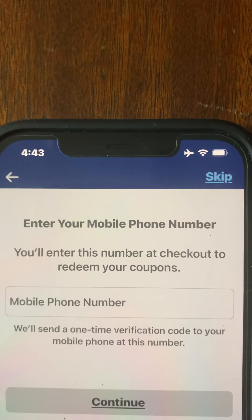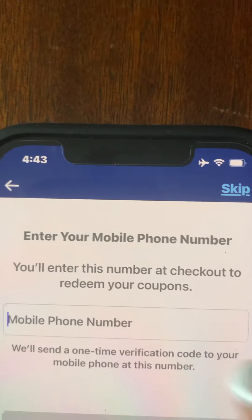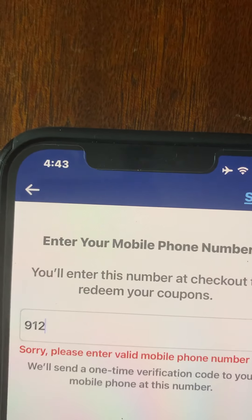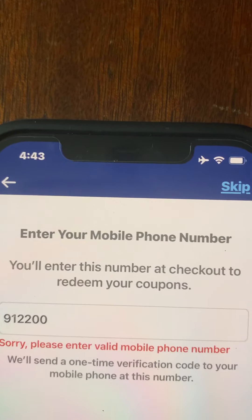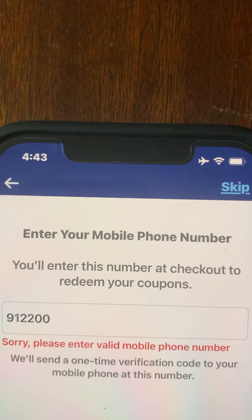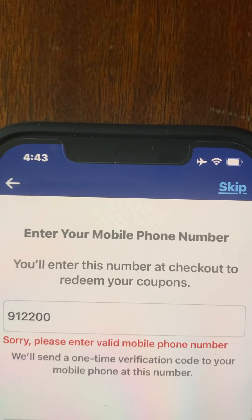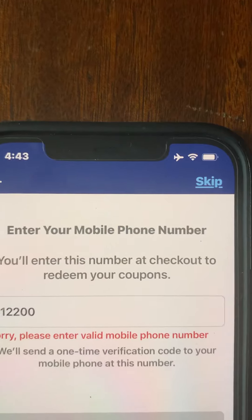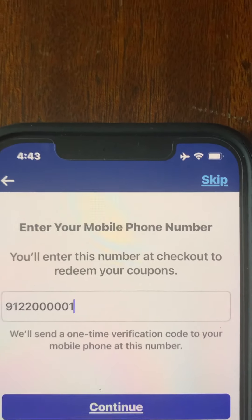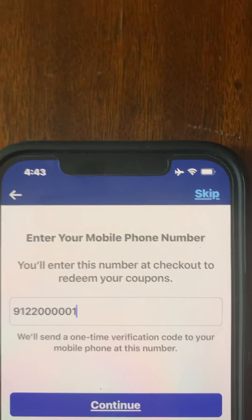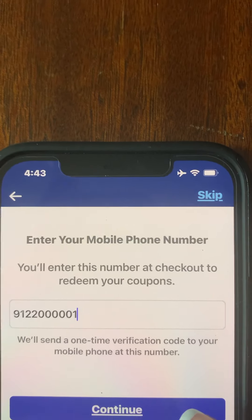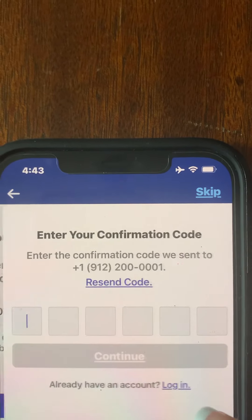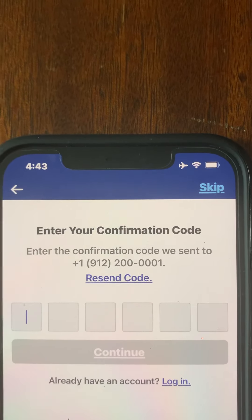On the next page, it's going to ask you for your phone number. You're going to put your phone number in so that you can receive a one-time verification code via text message. You'll briefly leave the app to get the code, write it down, and put it in on the next page. The phone number is also what you'll use at the register in order to embrace savings. Once that phone number is in, hit continue and it's going to send you the six-digit code.